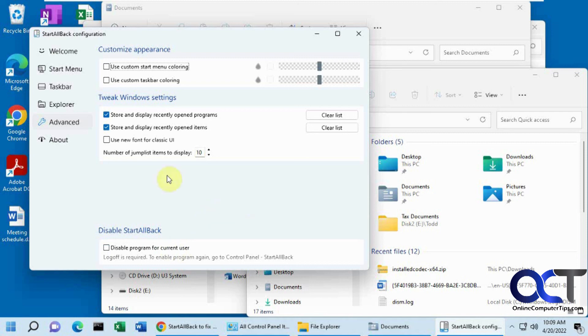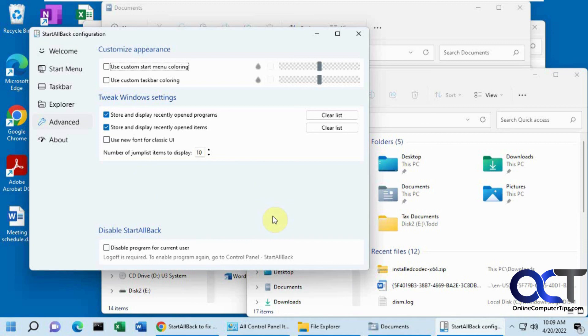So that's just a quick overview. I'll put a link in the description where you could download it. And like I said, you get the 100 day trial and then it's five bucks after that. So if you want all this functionality, it's a pretty good deal. Well, thanks for watching and be sure to subscribe.